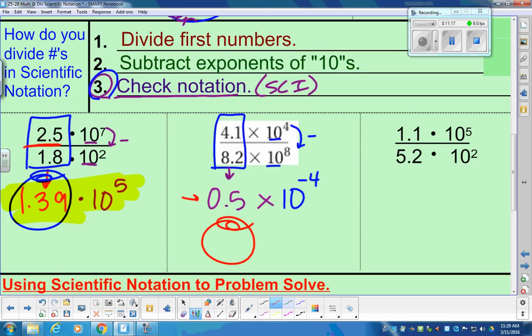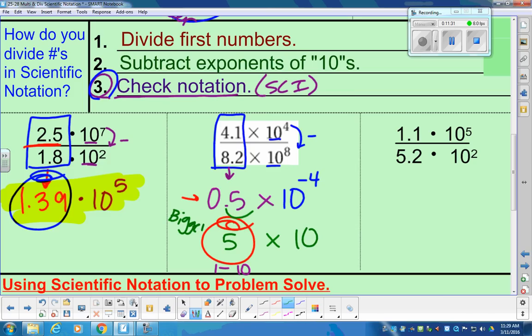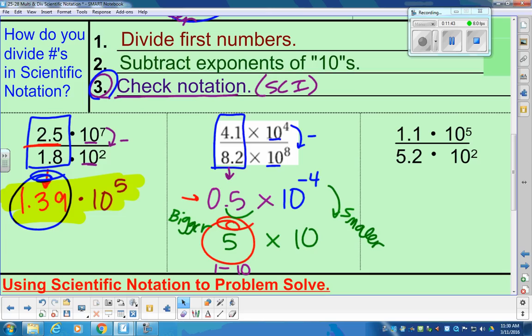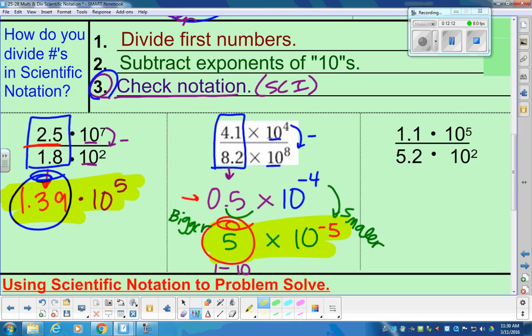0.5 is really functioning like 50 cents — the bank is not going to accept that; it's not between 1 and 10. So we're going to adjust it and call it 5. If we adjust the coefficient and make it bigger by one movement, we have to do the exact opposite on the power and make it smaller. Be very careful because we're talking about negative 4 — negative meaning you owe somebody $4. To make it smaller would mean owing somebody 5, so the power becomes negative 5. Our final answer is 5 times 10 to the negative 5th.